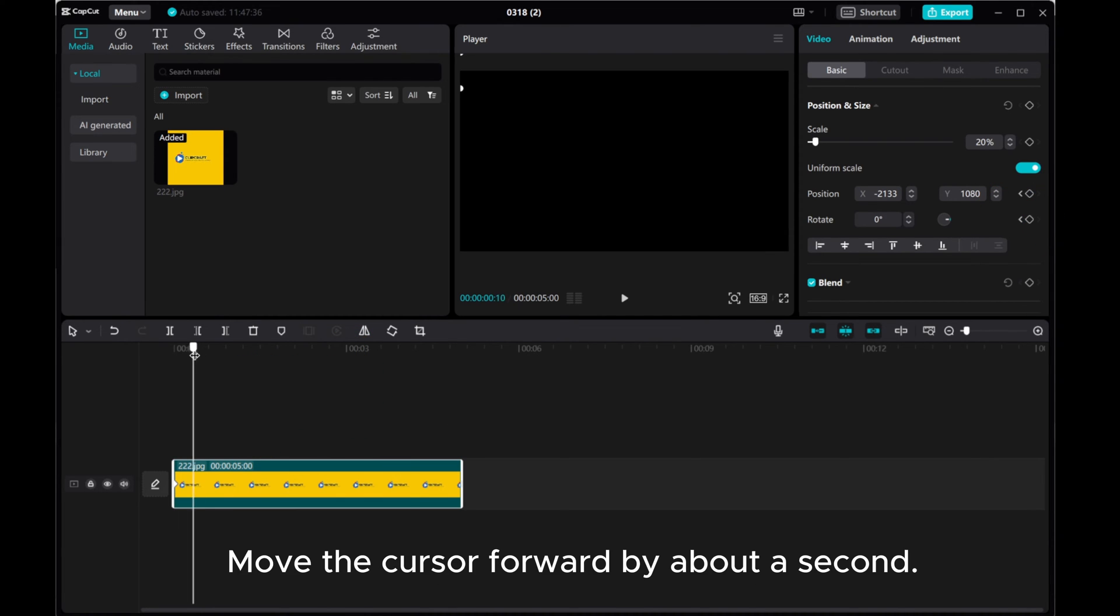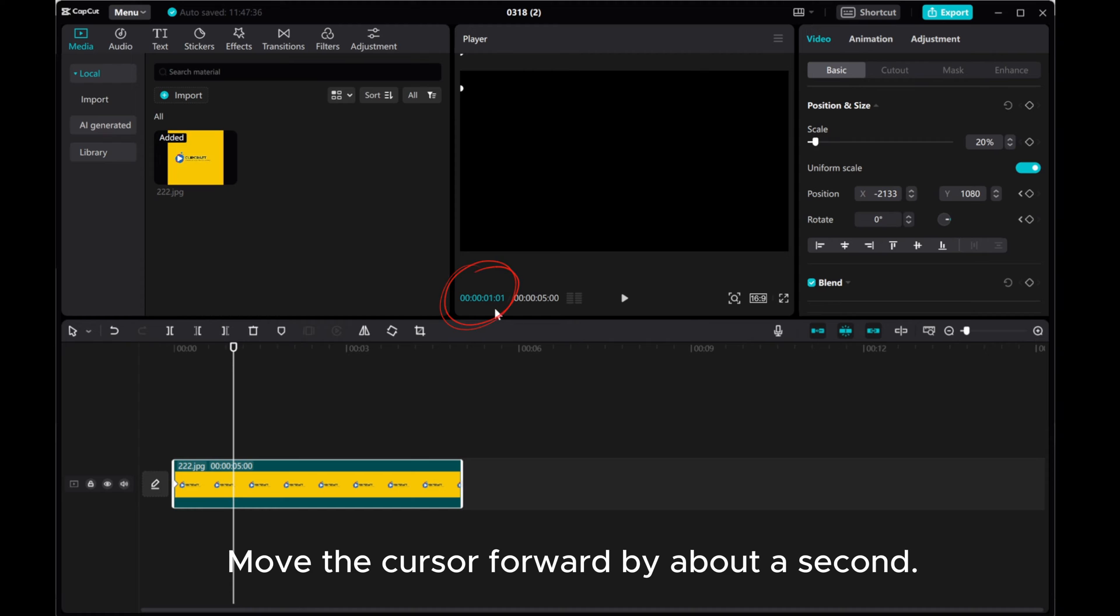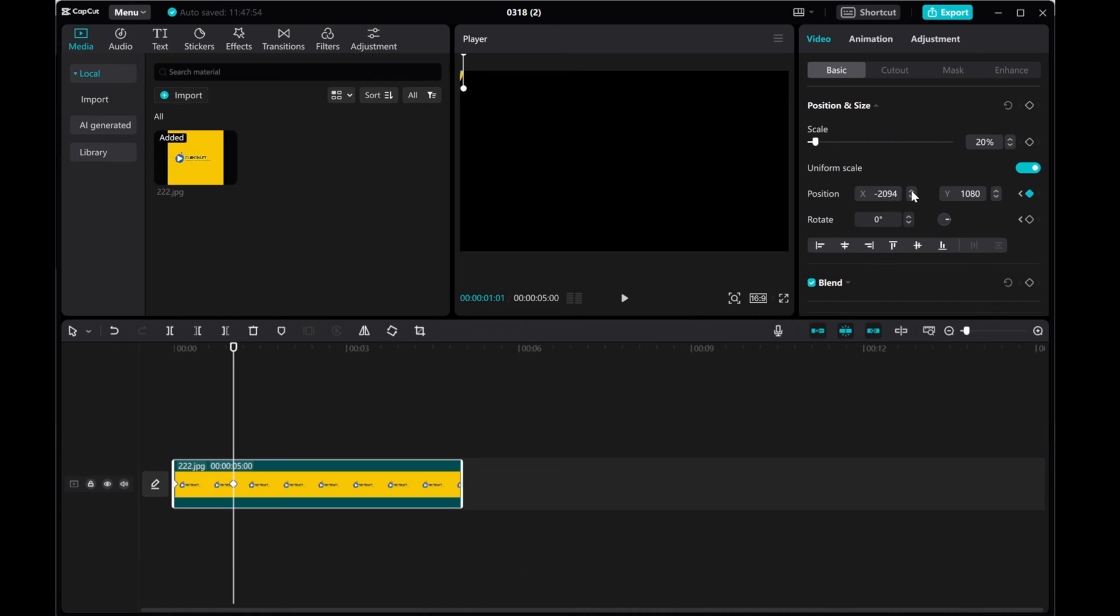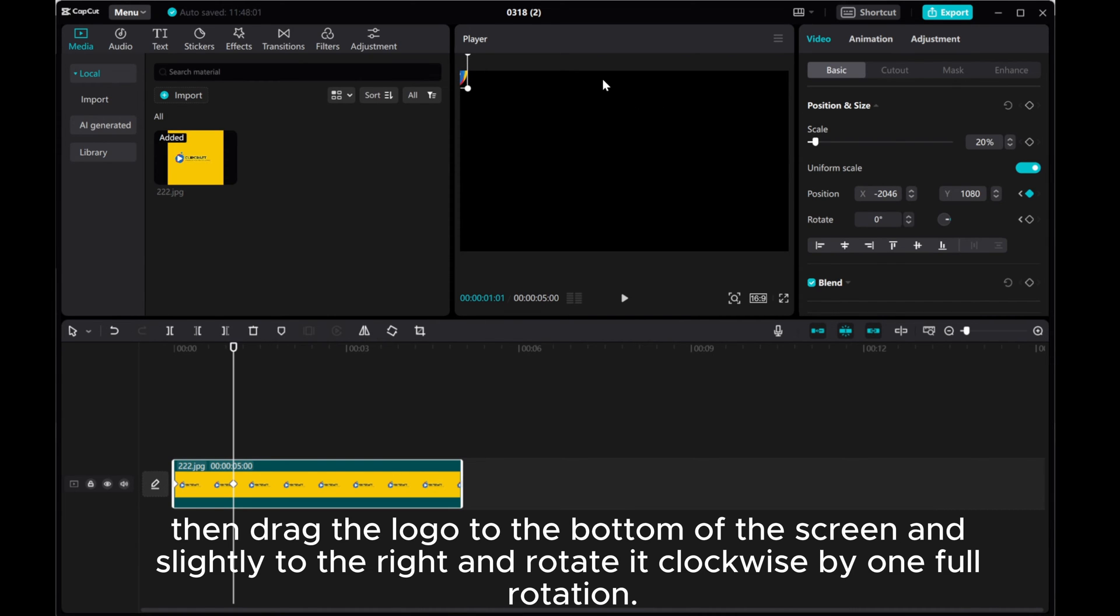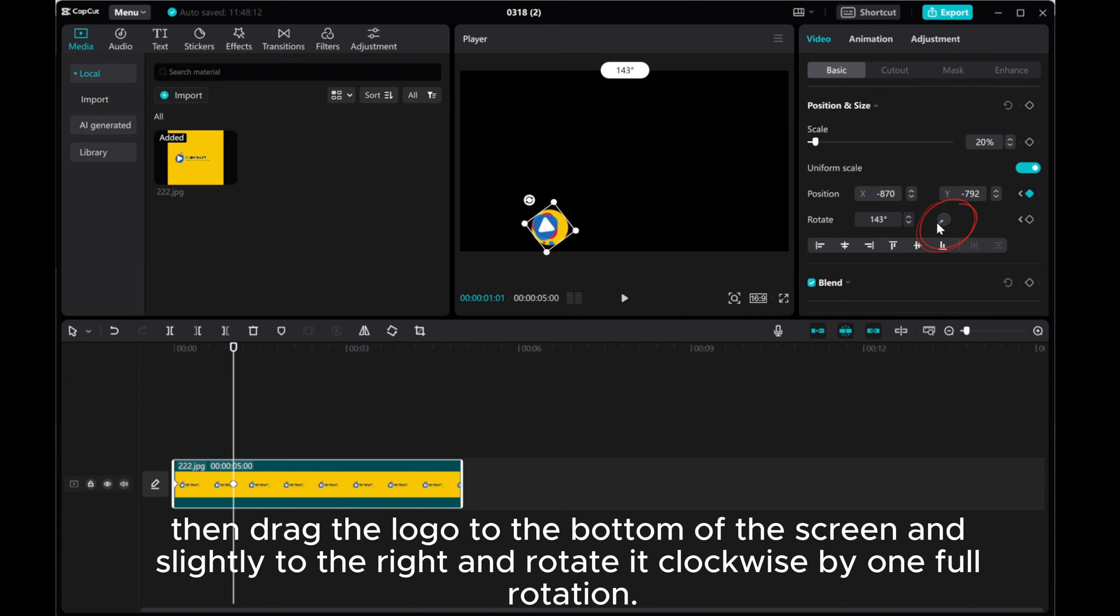Move the cursor forward by about a second. Adjust the X value under the position option to make the image visible. Then, drive the logo to the bottom of the screen and slightly to the right and rotate it clockwise by one full rotation.